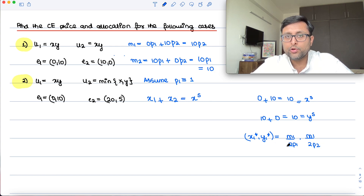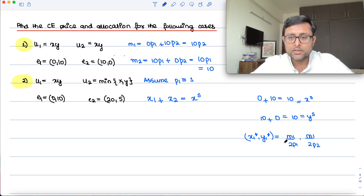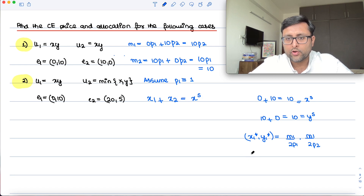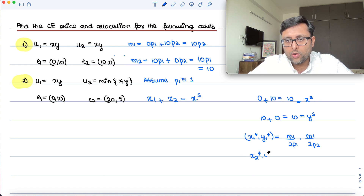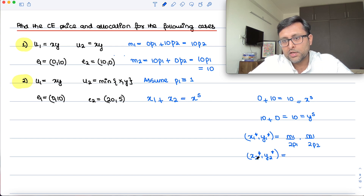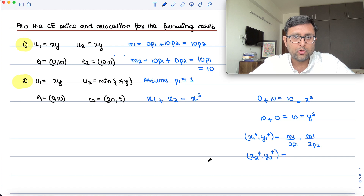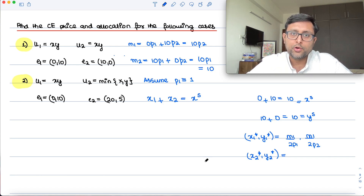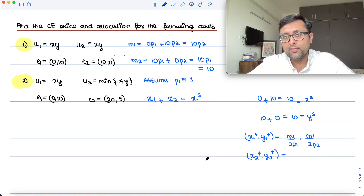My demand functions are M/(2·P1) and M/(2·P2), but my income is M1, so I write M1 in place of M. You are also Cobb-Douglas, so your demand functions are M/(2·P1) and M/(2·P2), but in place of M you have M2.